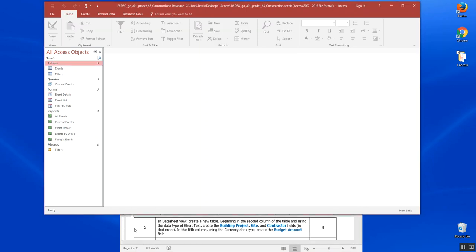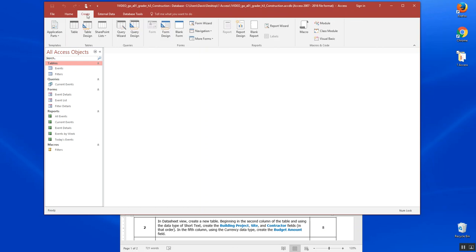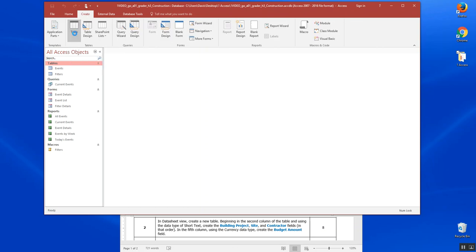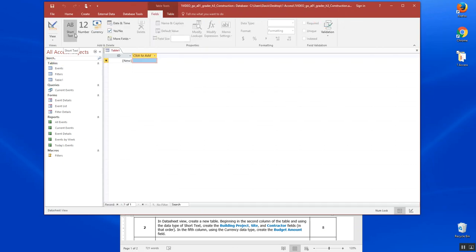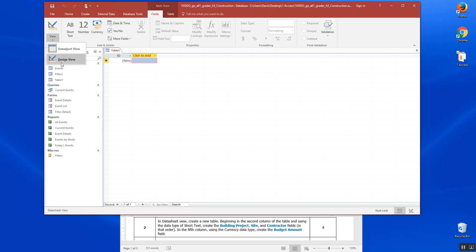Step two: In datasheet view, create a new table. So we want to go over here to Create and choose Table. Now it defaults to datasheet view, but if we needed to change that, we could come over here to View and go into design view to make other changes and add formulas. But we're going to stay in datasheet view.